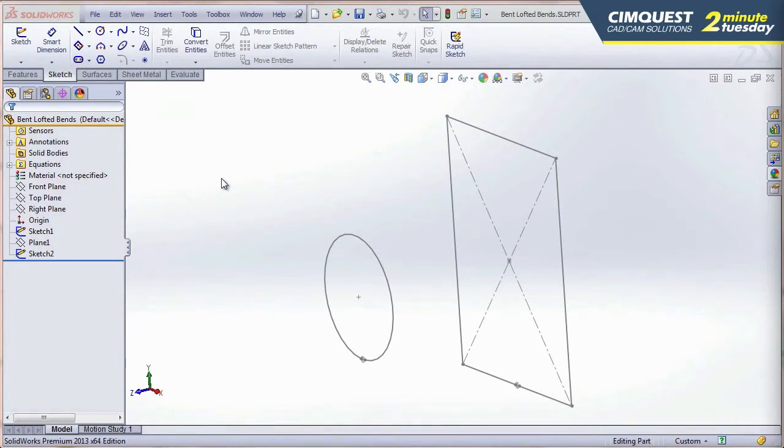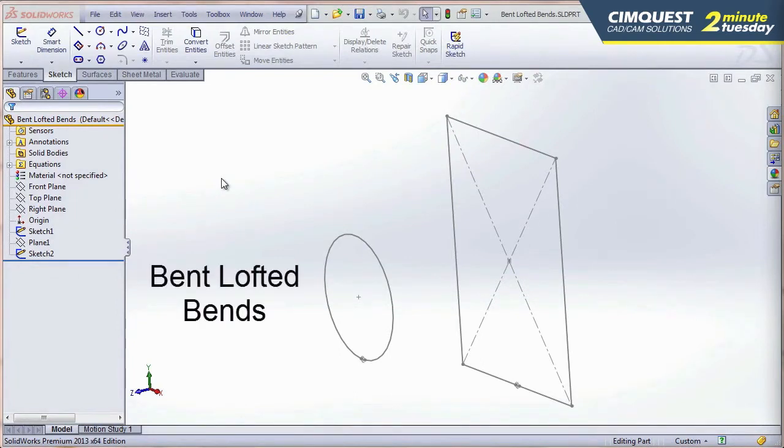In this session of 2 Minute Tuesdays, I'm going to show you some enhanced functionality in SolidWorks 2014 when working with lofted bends and sheet metal.